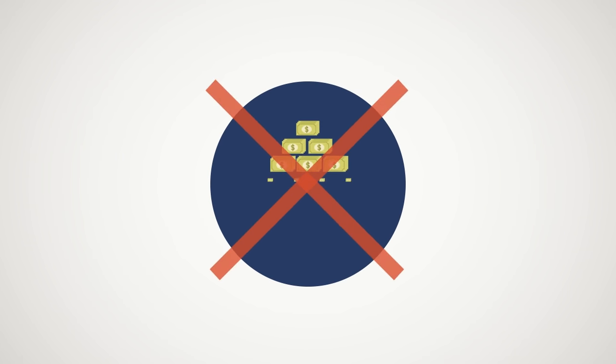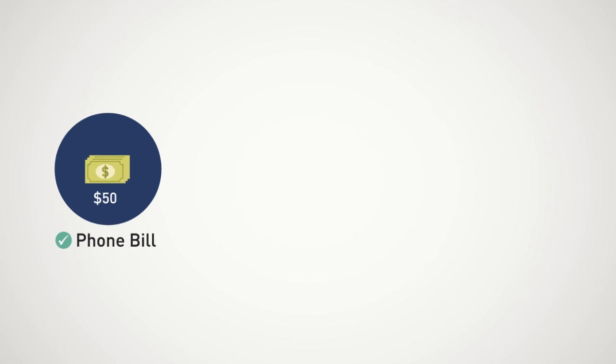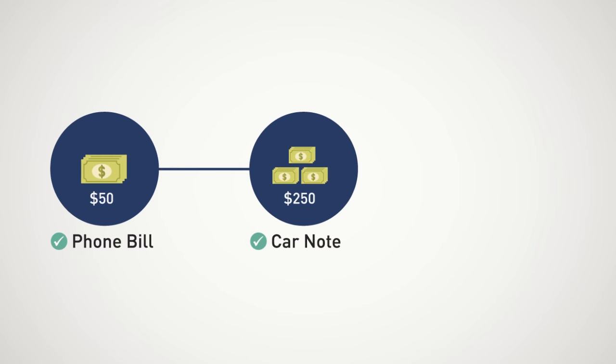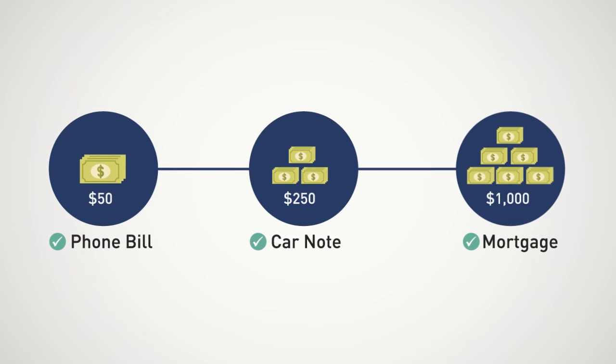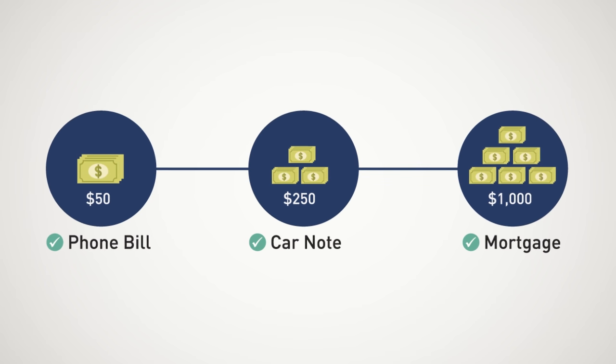In closing, don't worry about how much you can make per year. First, focus on covering your mobile phone bill, then maybe your car note, and then maybe, just maybe, your mortgage.